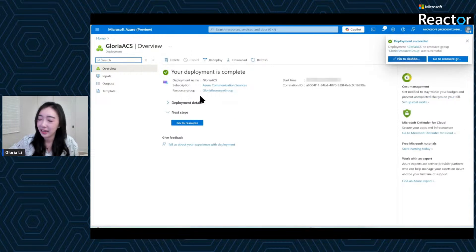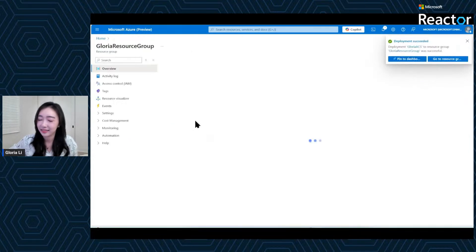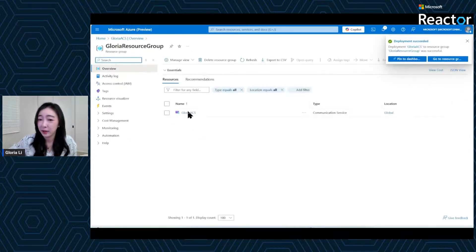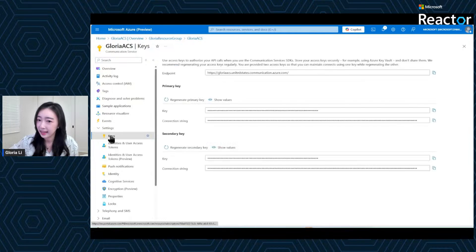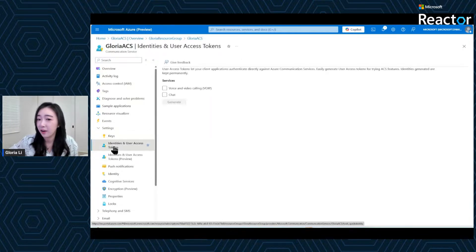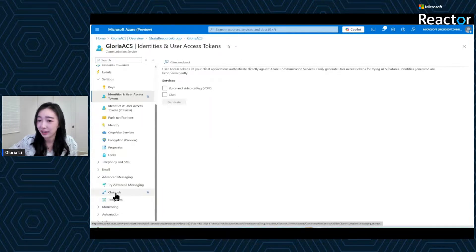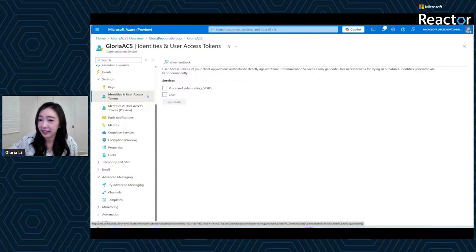Let's click into the resource. From there you will be able to access information like your connection string, manage your keys, and configure identity or manage different communication service modalities. This is the foundation for everything else we'll be doing today.